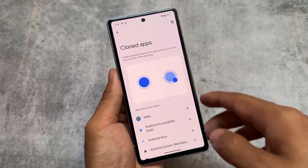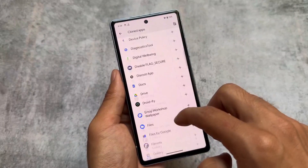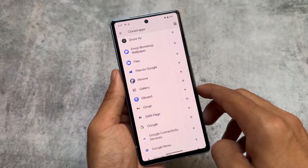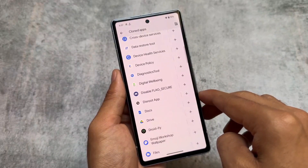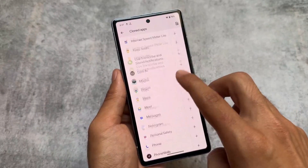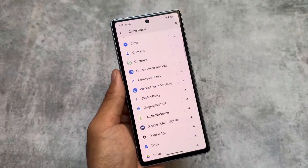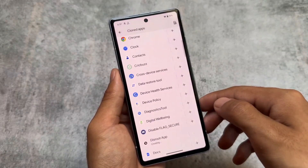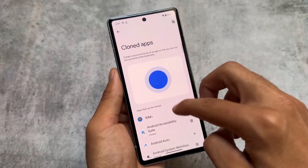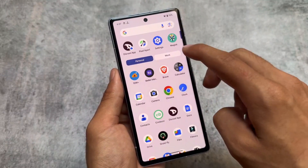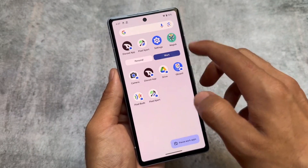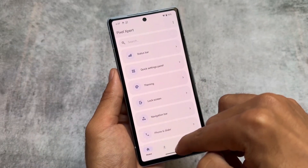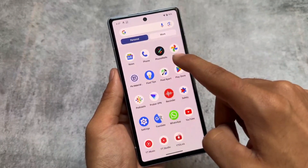Also from Pixel Expert is the Cloned Apps feature. This is already available in custom ROMs, but not on stock Android — even though it exists in Android 14, it's not available on Pixel devices. With the Pixel Expert module, you can use cloned apps. For example, if I clone an app, as you can see it's now cloned, and it appears in the app drawer ready to use. A lot of these mods are working well, mostly thanks to Pixel Expert.